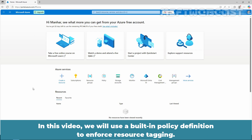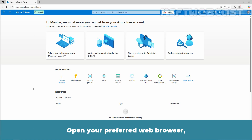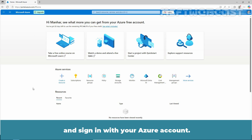In this video, we will use a built-in policy definition to enforce resource tagging. In the first step, we need to login to the Azure portal. Open your preferred web browser, navigate to portal.azure.com, and sign in with your Azure account.